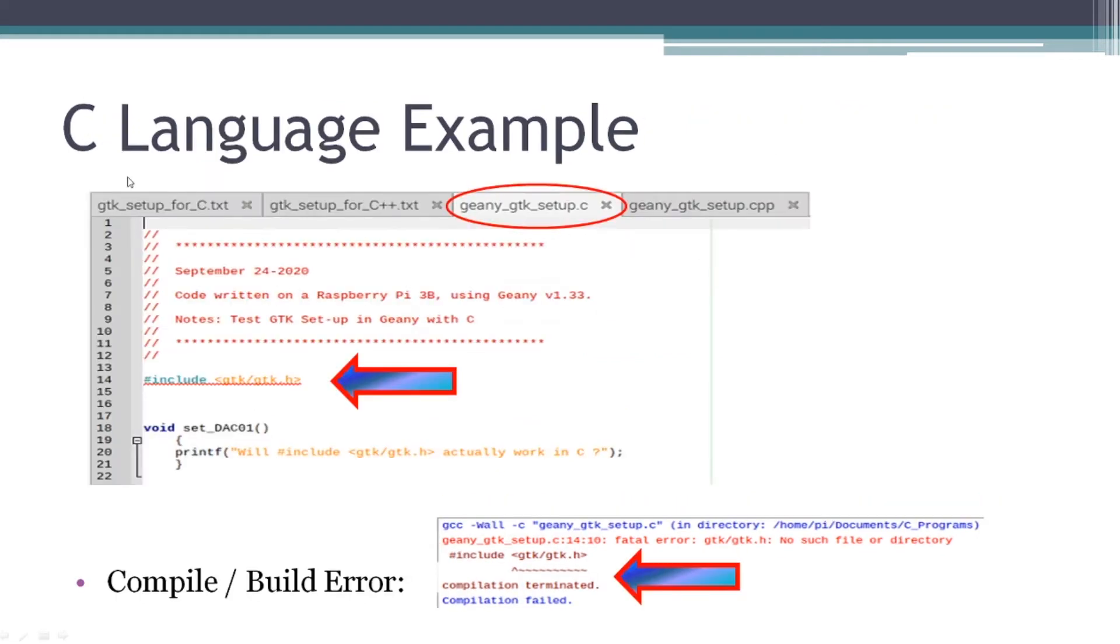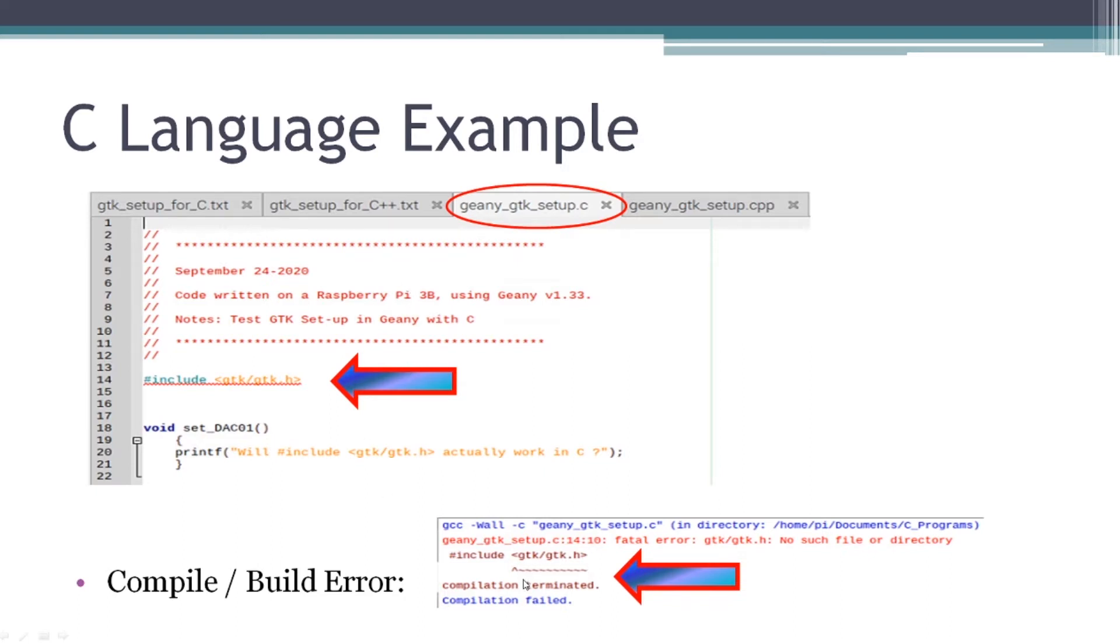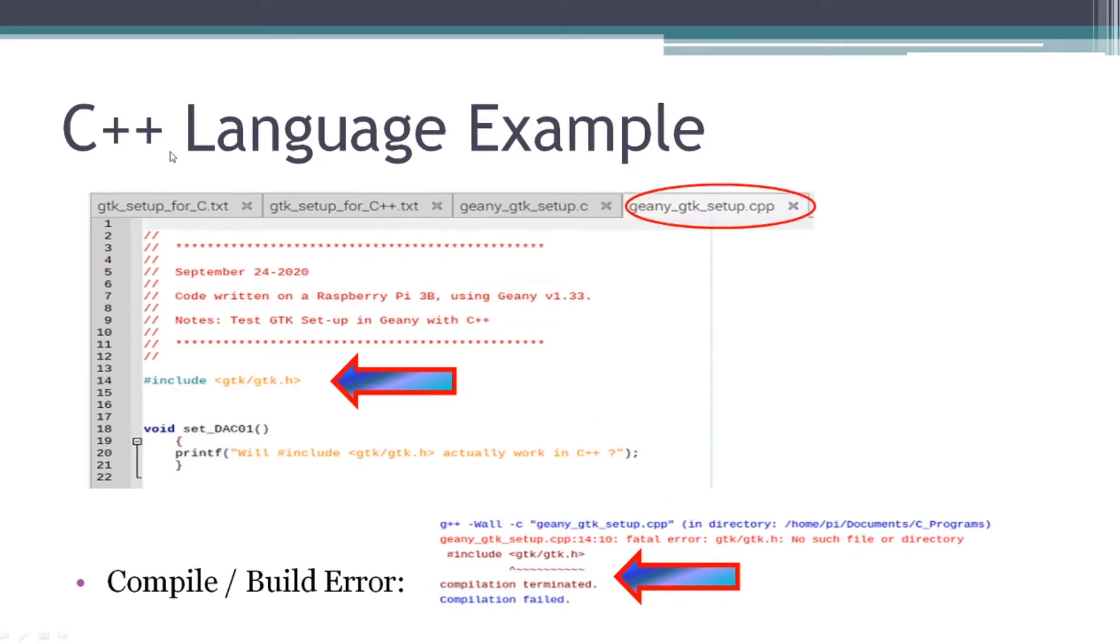So what I did is I built a couple of very small C language and C++ files. Basically, they include the GTK slash GTK dot H preprocessor command and a void loop. And when I did compile those, or if I did build those, as you see, I received the compilation terminated, compilation failed error. Same with C++ language. I'm running a C++ file in Geany. There's my preprocessor command. When I went to compile or build, I get the error. Kind of frustrating.